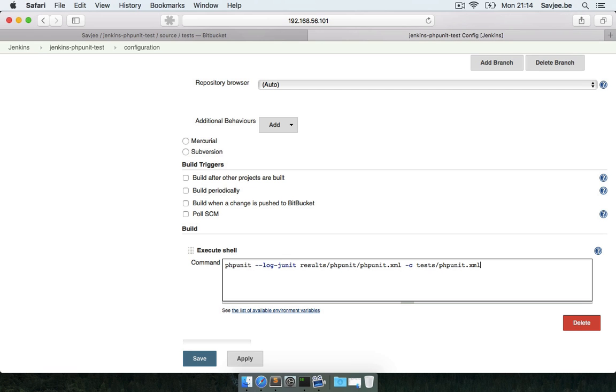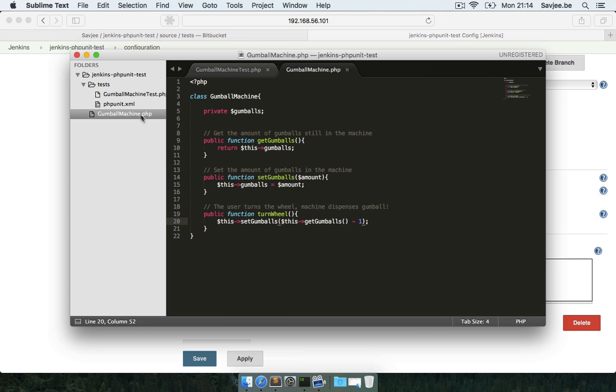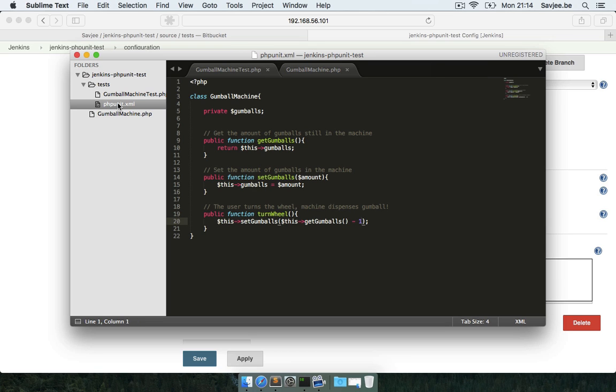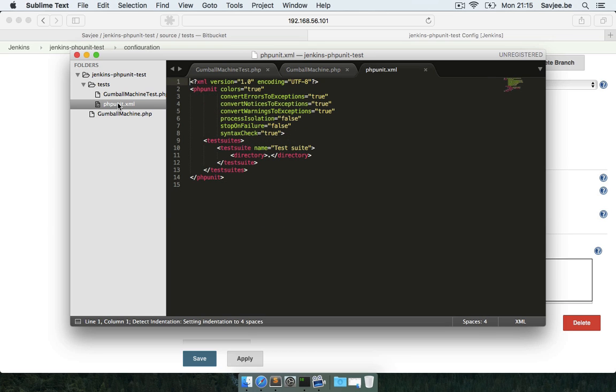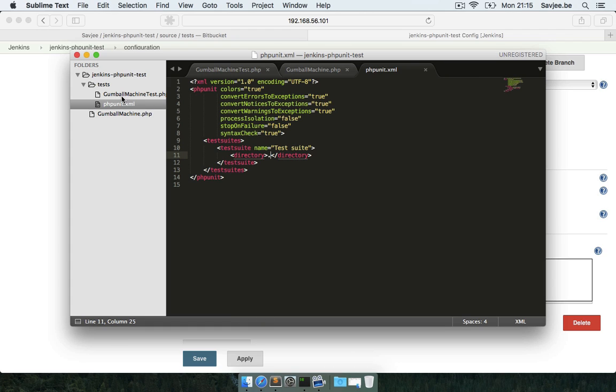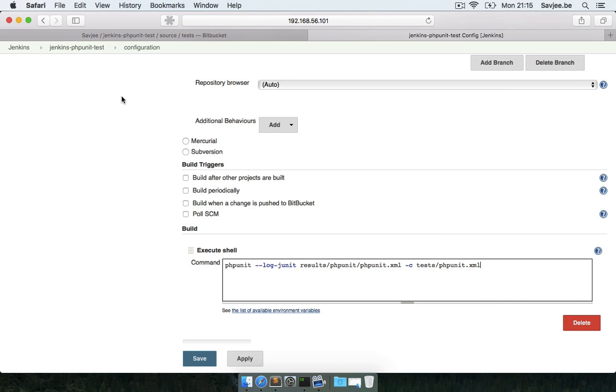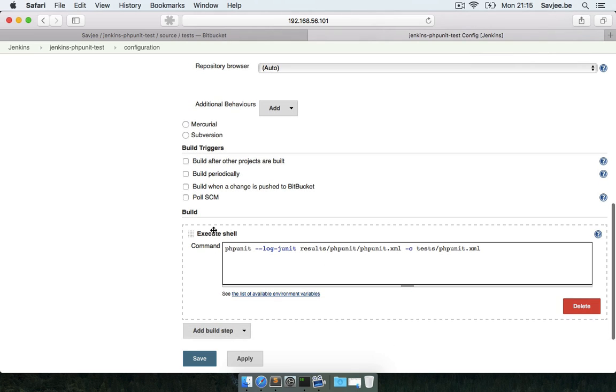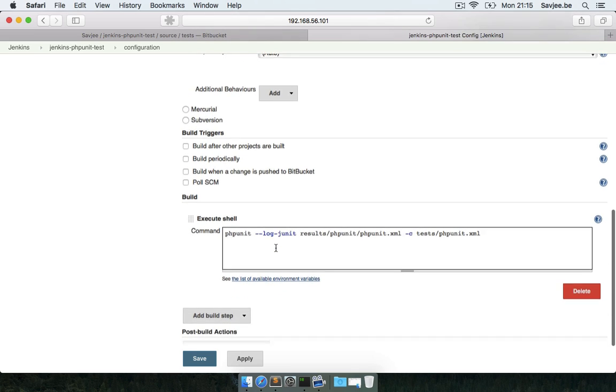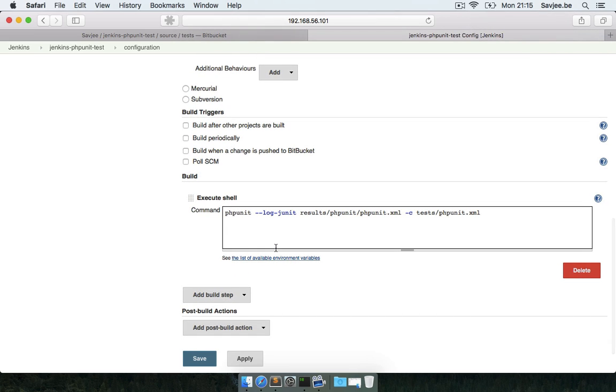Now you might not have noticed but in my project I also have a phpunit.xml configuration file and I'm going to reference that here. I'm going to say the configuration file you have to use is located in the test directory and it's called phpunit.xml. This configuration says that the entire test suite is located in this directory and it will run all the tests it finds there.